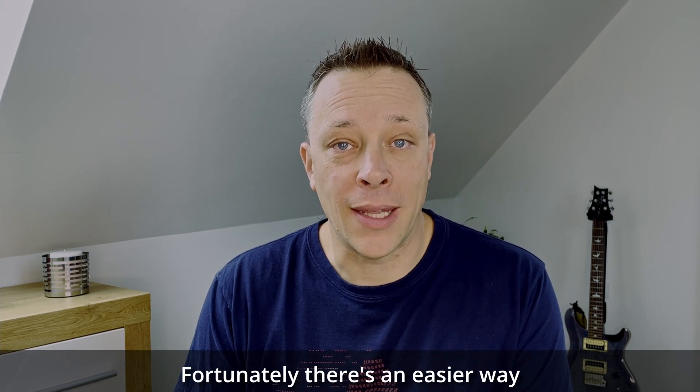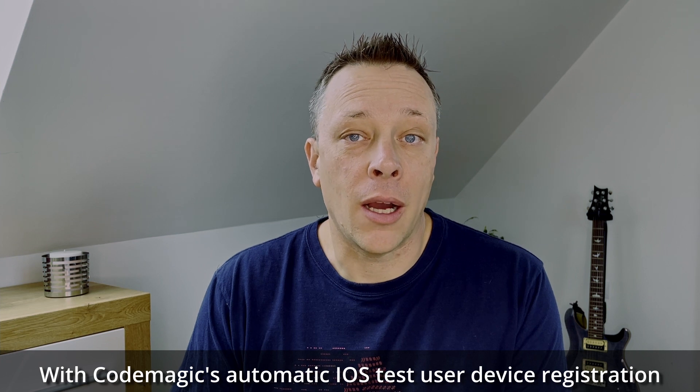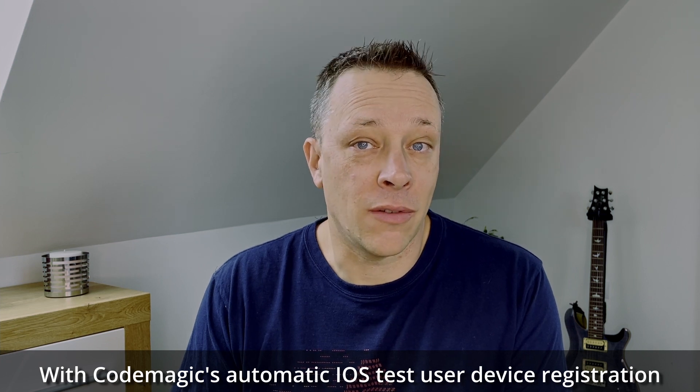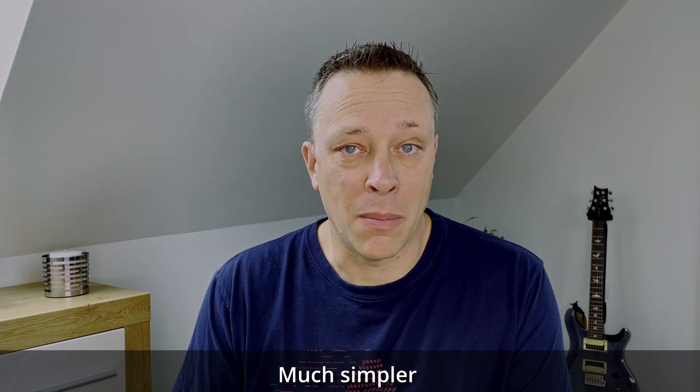Fortunately, there's an easier way. With CodeMagic's automatic iOS test user device registration, it's much simpler. Let me show you how.